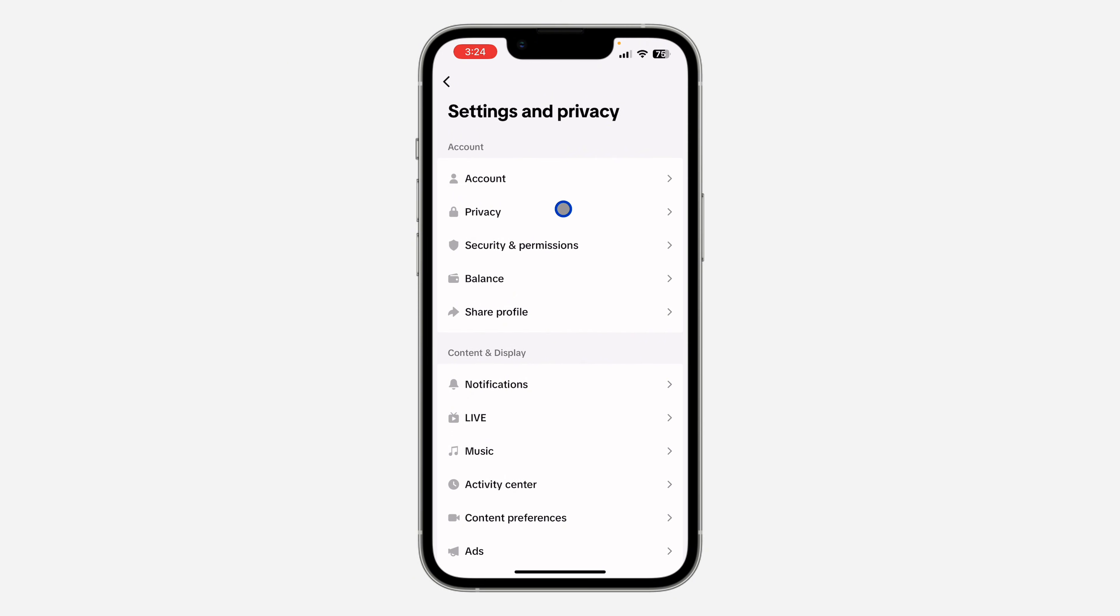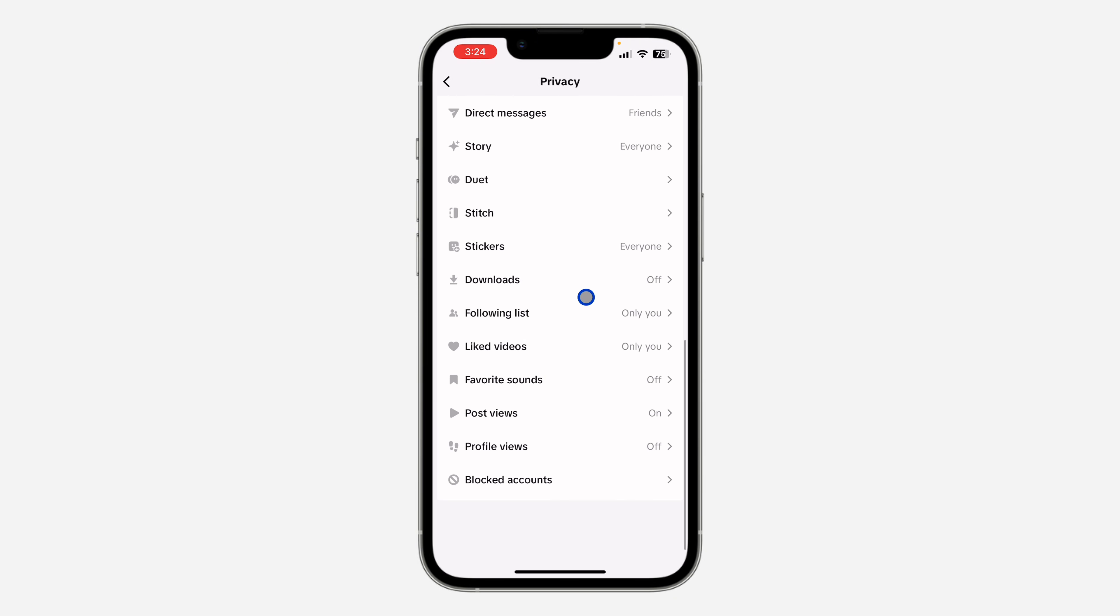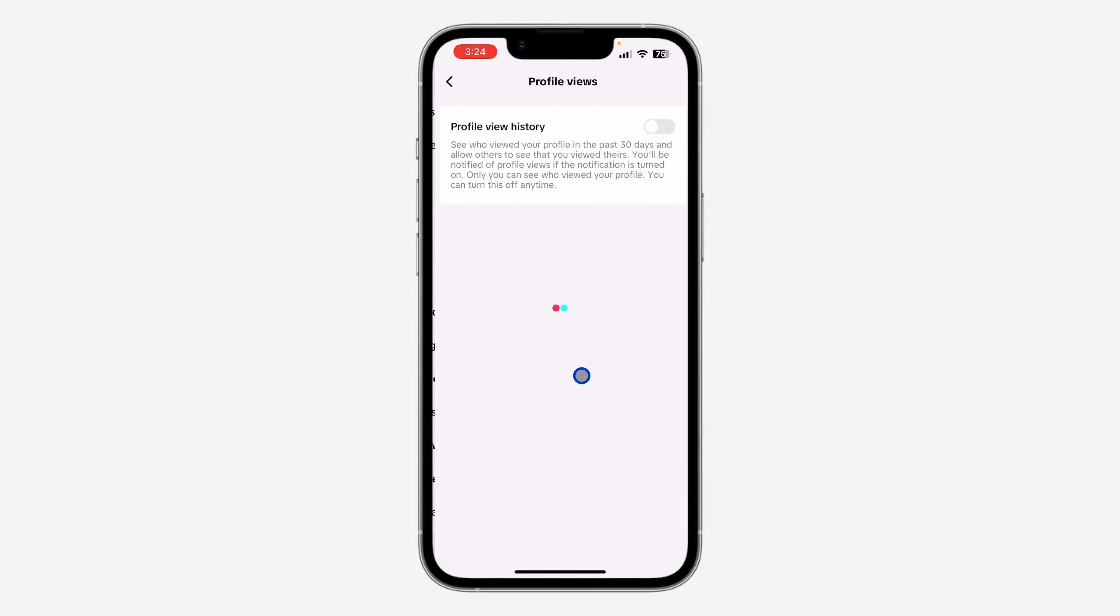Right here in your settings, select Privacy. Under Privacy, scroll down to the bottom and click on Profile Views.